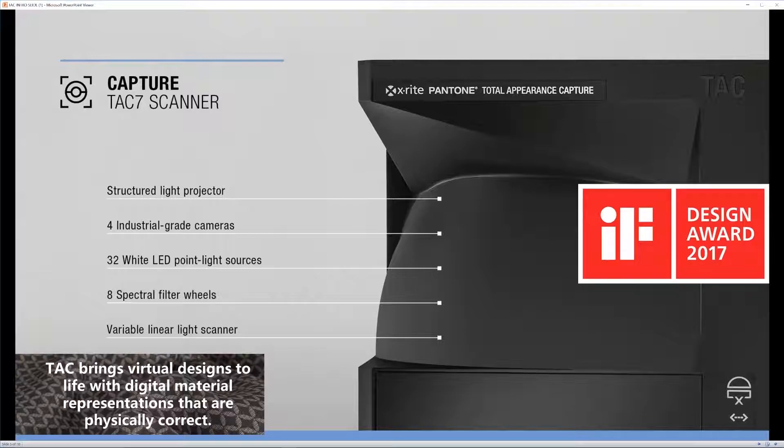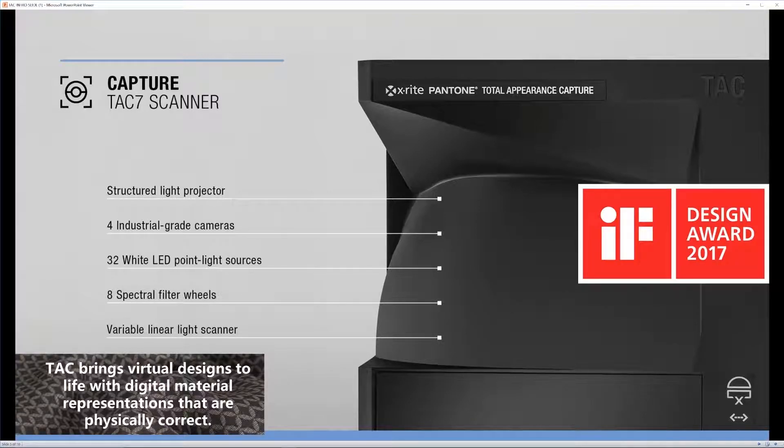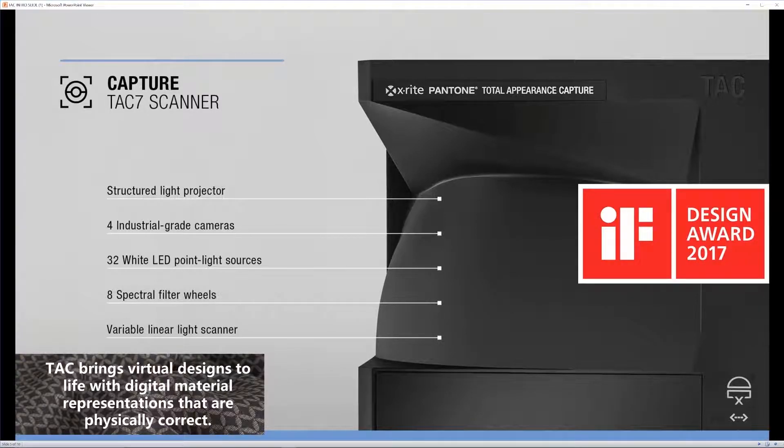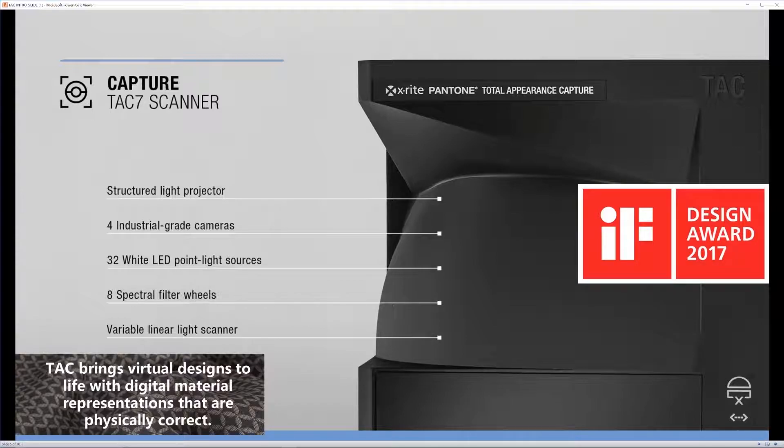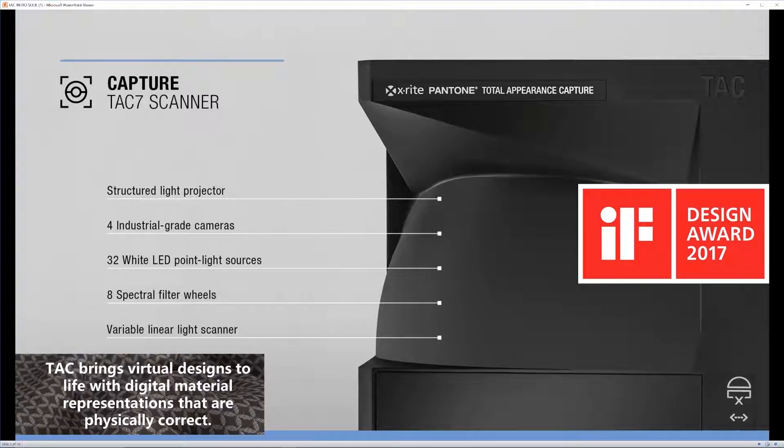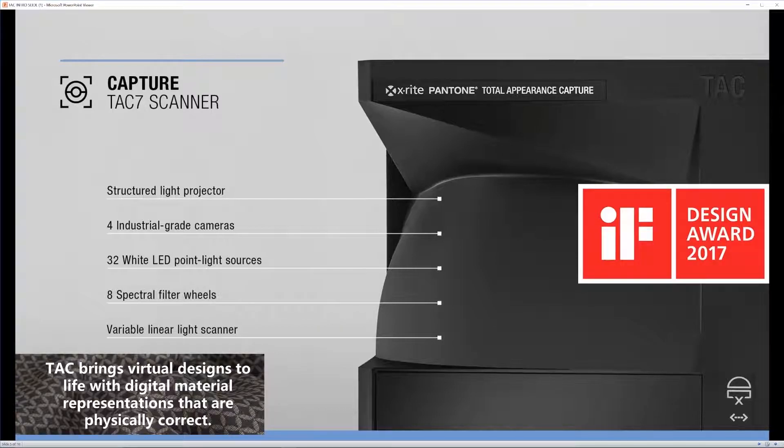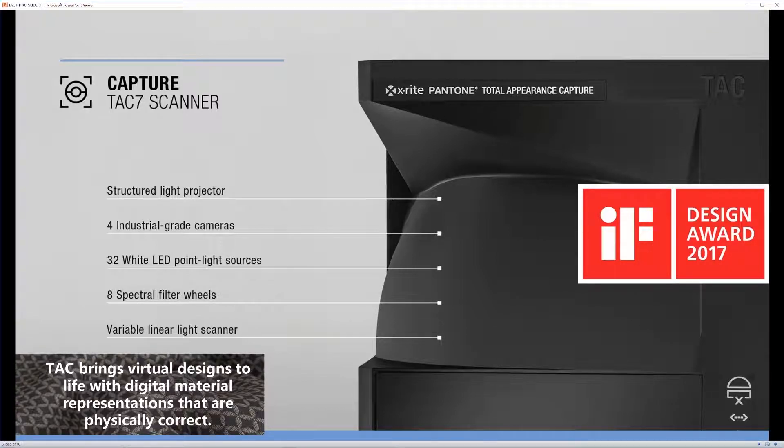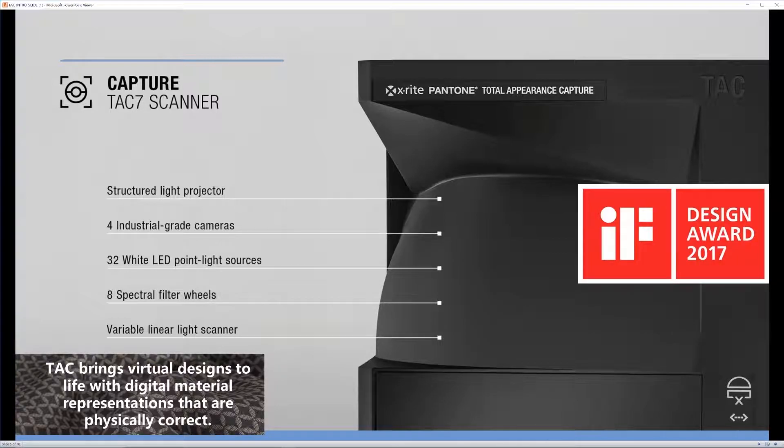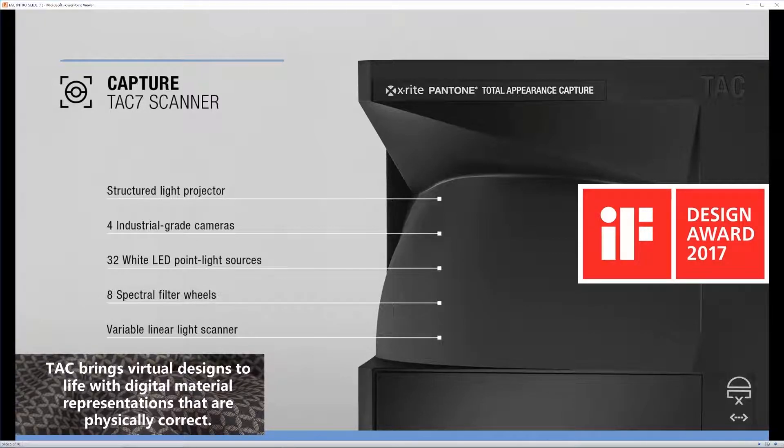This is because the TAC-7 has a structured light projector, 4 industrial grade cameras, 32 white LED point light sources, 8 spectral filter wheels, and variable linear light scanner. So, all of that is able to capture the photos and the data and the different maps that your material has and digitizes it.